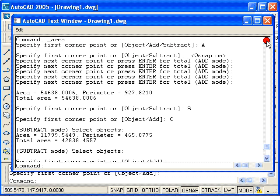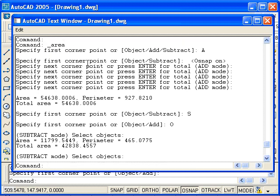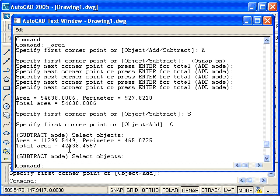I will scroll up to the start of the last Area command. The first thing that I did was use the A option to add areas. Next, I turned on the object snaps and went around the perimeter of the shape, selecting each data point. When I pressed Enter, it reported back the perimeter and total area. Then I switched modes to subtractive by typing S and used the Object option O to select the rectangle. AutoCAD then reported the area of the rectangular cutout and subtracted it from the area of the polygon to give me the actual answer — the area of the plate minus the rectangular cutout.